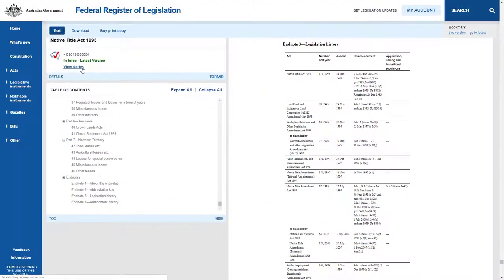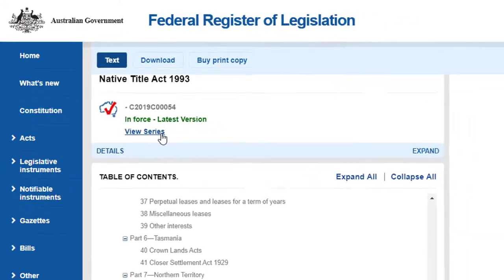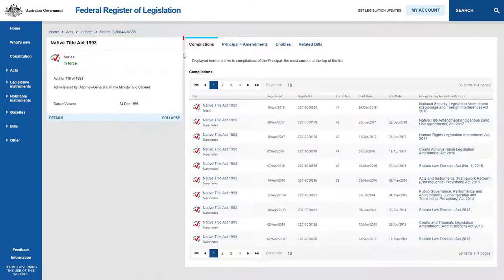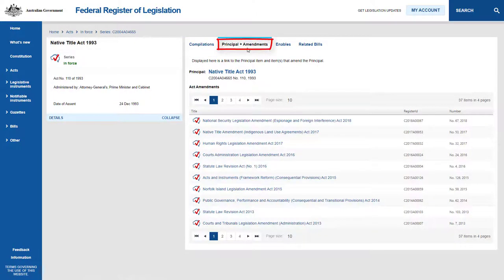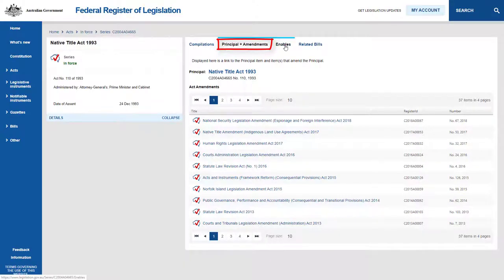Alternatively, you may need to find a historical version of an Act to determine what the law was at a certain point in time, or determine an Act's relationship with other laws. To find this information, go to the View Series link. The Compilations tab lists the current and all previous versions of the Act. The Principle and Amendments tab lists all legislation amending the Principle Act — that is, the Act you are tracking.